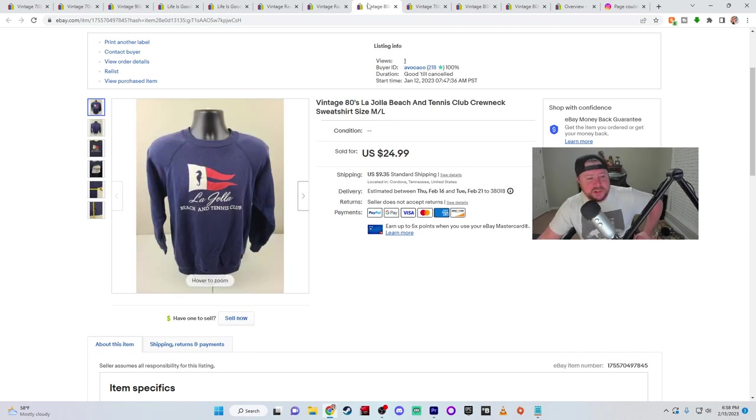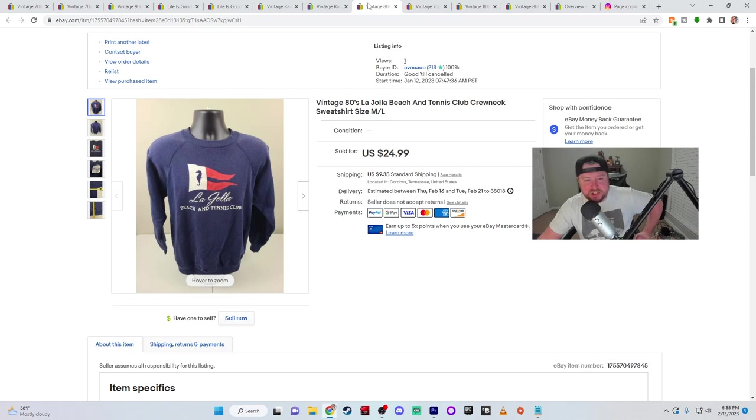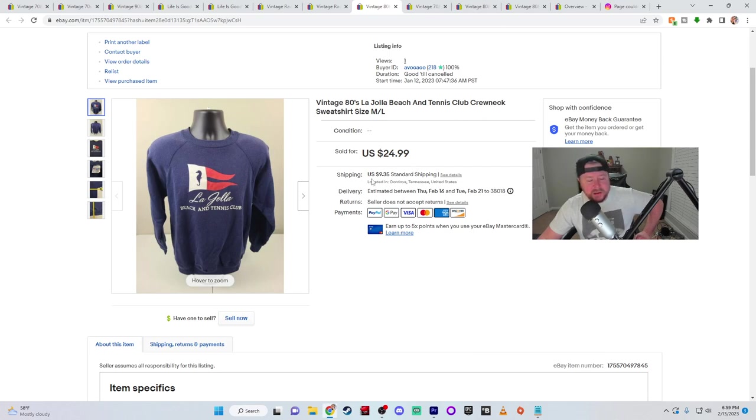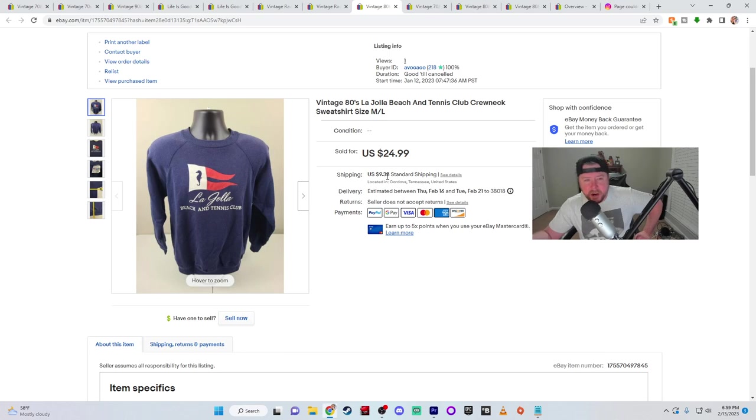All right. Here's a cool little sweatshirt. I found this at a thrift store in Chattanooga, Tennessee. This is La Jolla Beach and Tennis Club crew neck sweatshirt. It's in California, I believe La Jolla Beach is. I got full asking price for it, $24.99 plus shipping and handling. Now this is calculated shipping. So I weigh these and I put the information in and it calculates it based on the buyer.